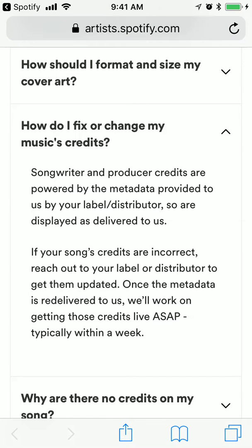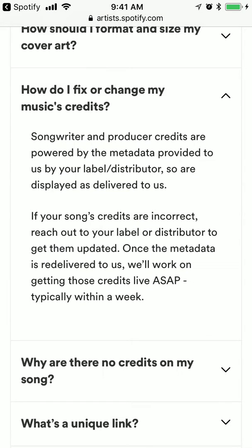So, how do I fix or change my music credits? First of all, they are imported to Spotify by metadata provided by the label or distributor. So if your song credits are incorrect, reach out to your label or distributor to get them updated. Once the metadata is delivered to Spotify, they will work on getting those credits live, typically within a week.